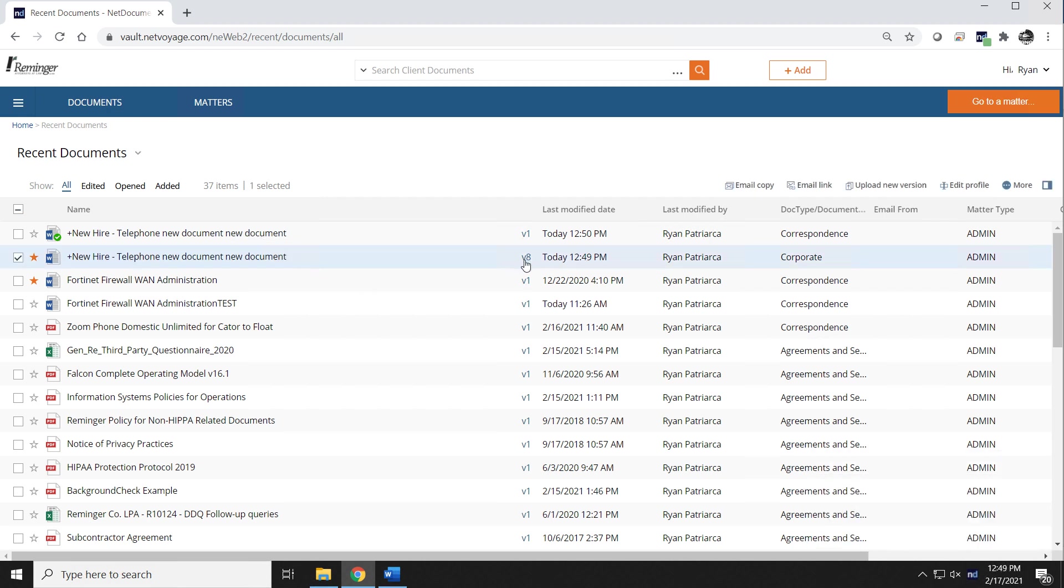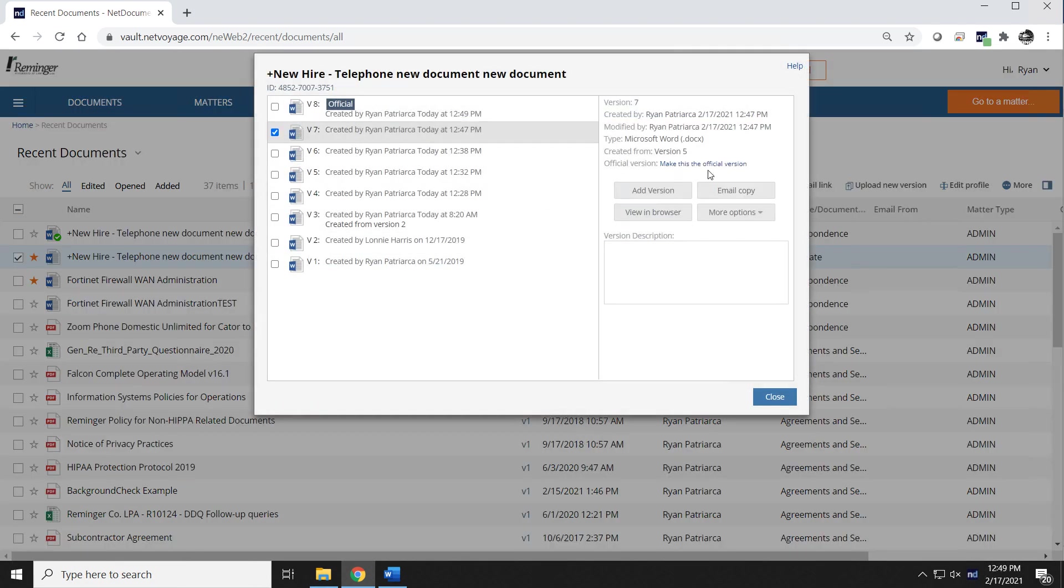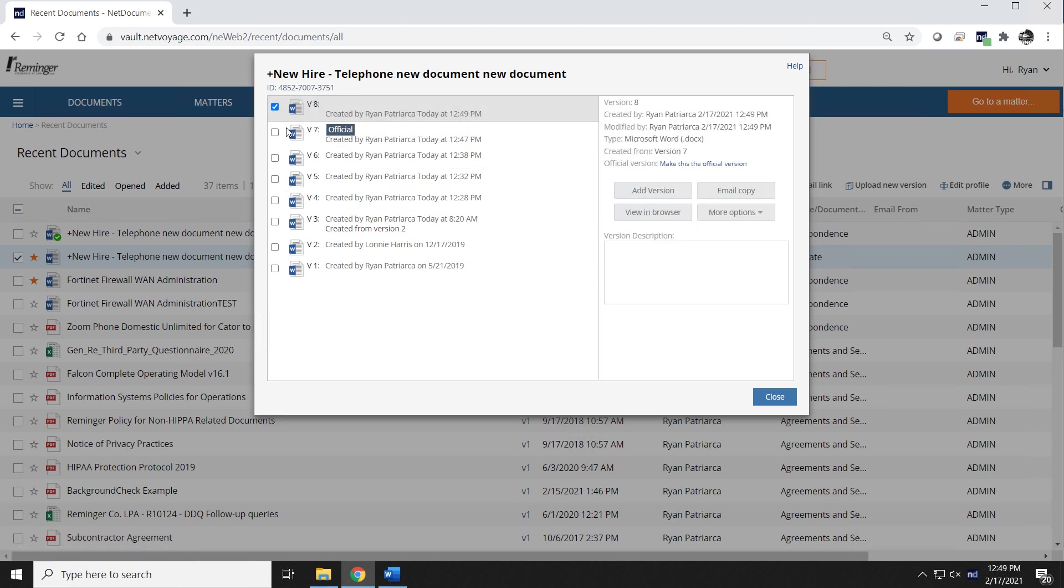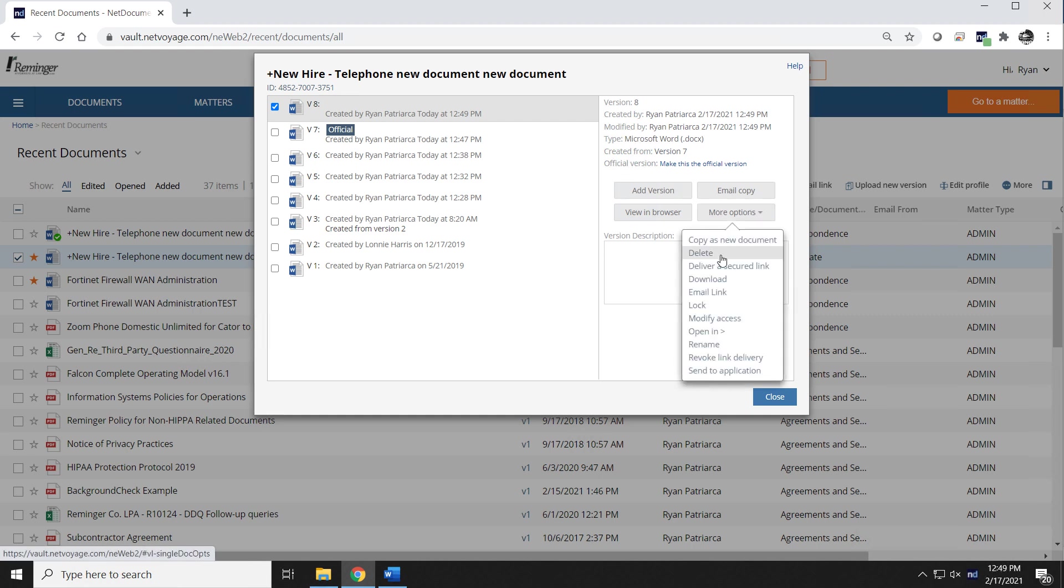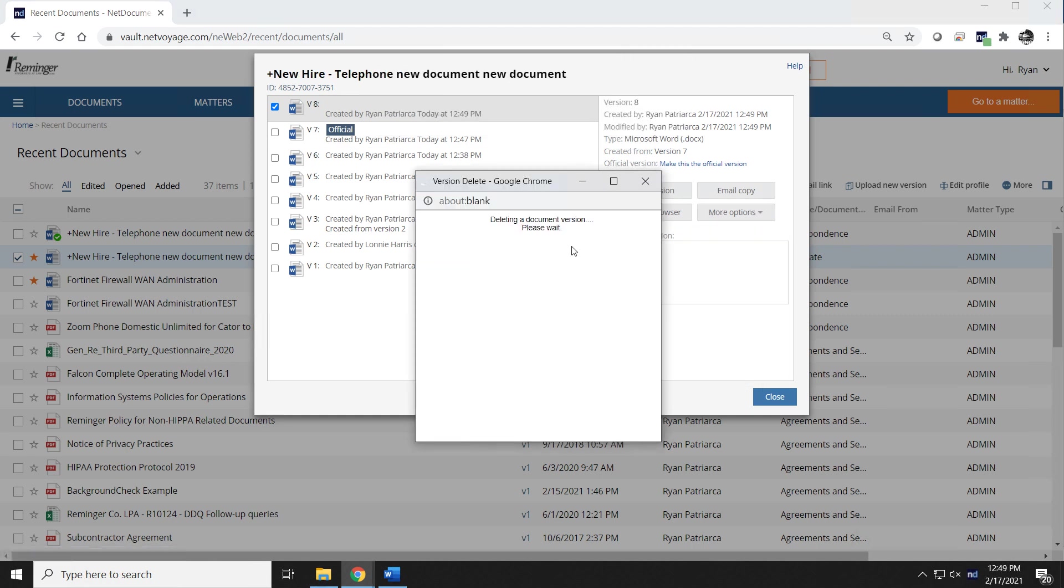Here's also where you can review revisions if you need to. If you inadvertently save something incorrectly, you could select this document, make it the official version. You could then get rid of your version 8 if you didn't need it, you could do that.